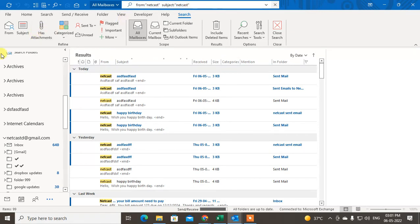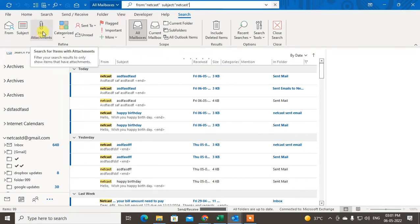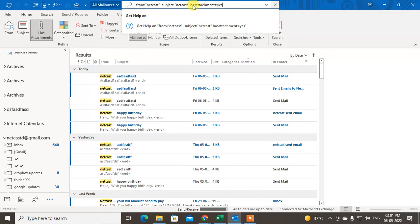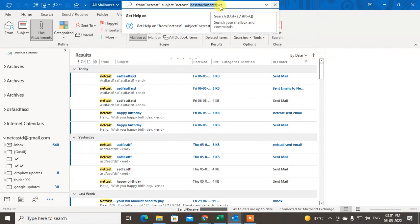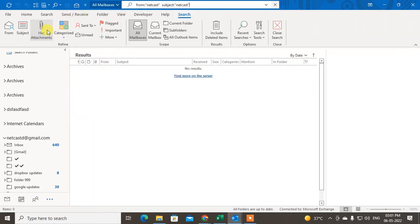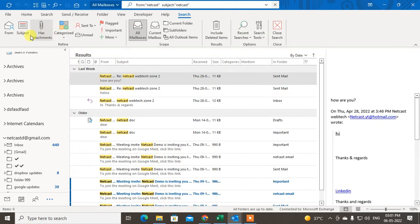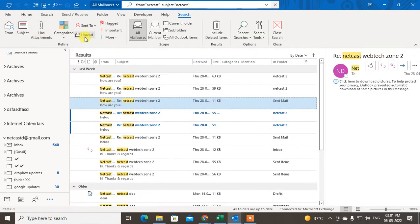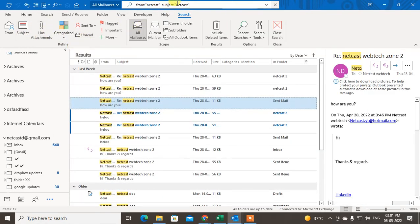If you know there is an attachment in the email, you can click on the attachment filter and set it to 'Yes'. You can also remove this filter if you don't want to search with the attachment condition.